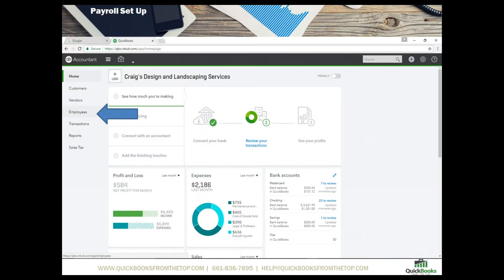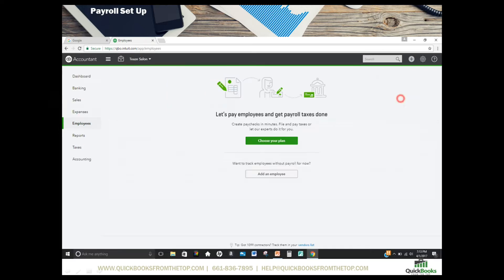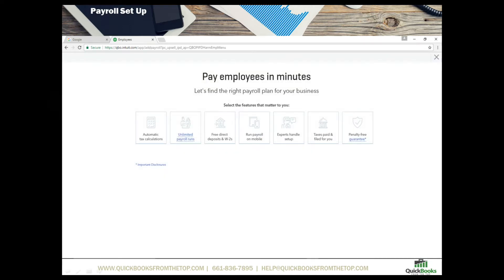First thing you want to do is go over to your employee shortcut bar and select employees. Your employee screen opens up to a zero balance as you have not turned on payroll. It does however let you add employees. So the first thing we want to do is go to the right and select turn on payroll. This will open up enabling you to choose your plan or just add employees. Right now we want to go ahead and select choose your plan.